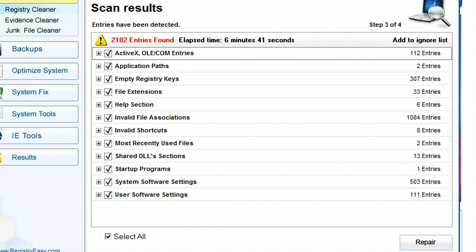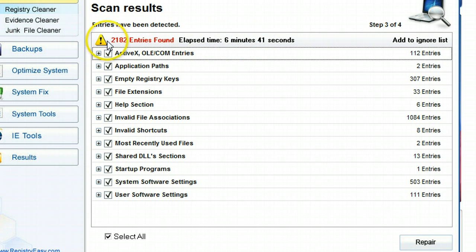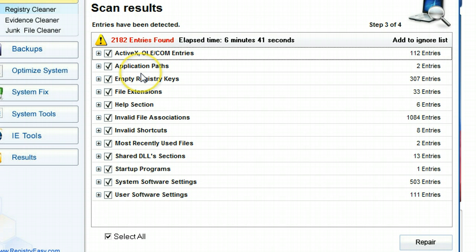All right, so now my scan's finished, and as you can see it only took like six, seven minutes. So extremely quick process, guys, very quick. And in those six, seven minutes, it found 2,182 errors on my side computer here. This is huge, guys. That is a lot of errors.